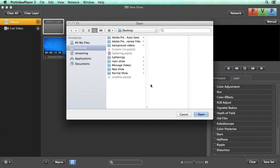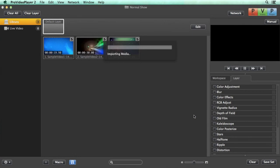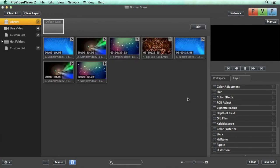So we'll go to open show, we'll go to normal show, we'll open that up and you'll see that all of our hot folders, custom playlists, and media, everything that we were working on in our show before is ready to use.